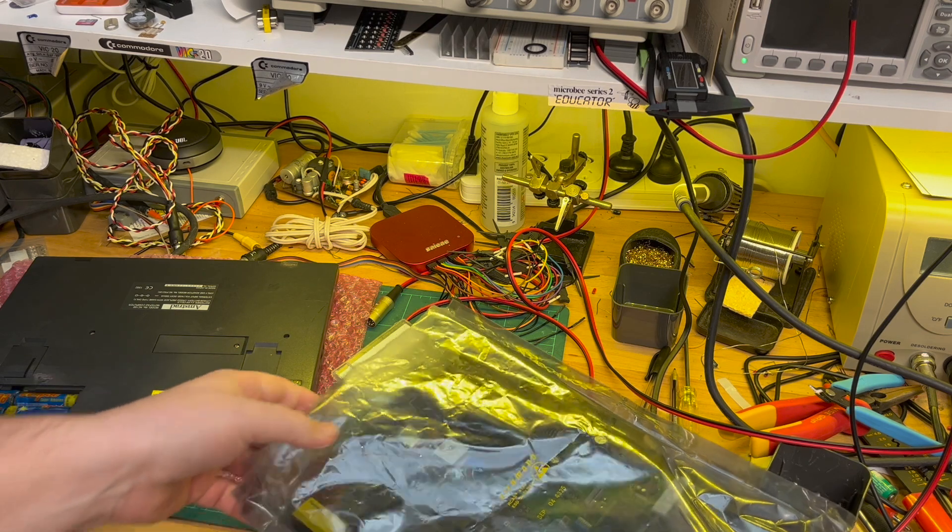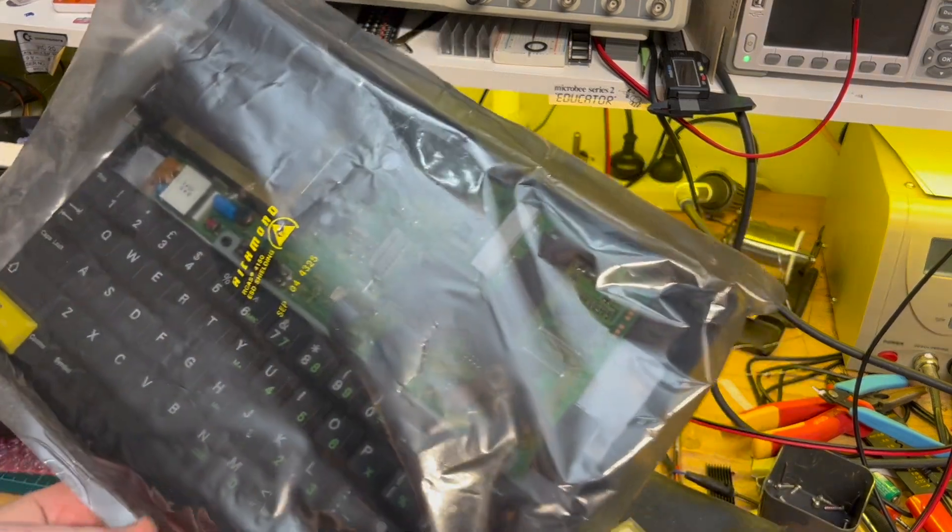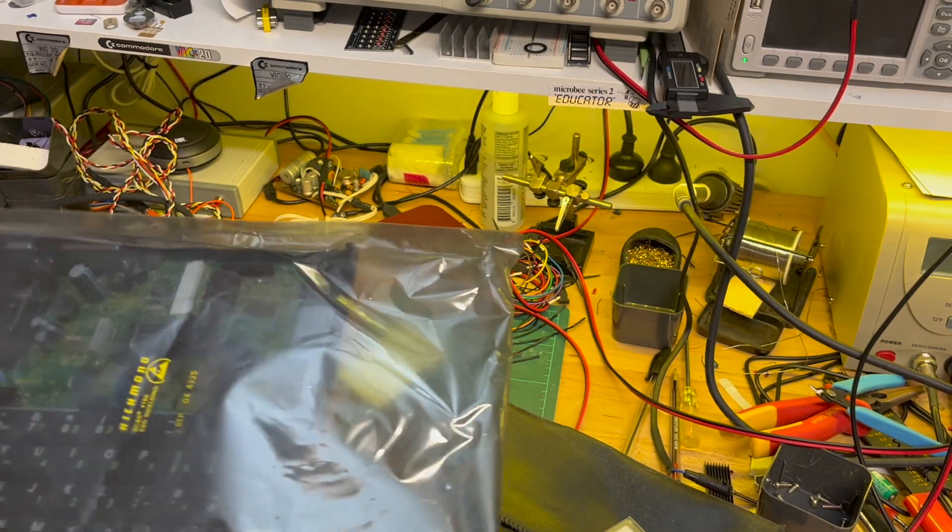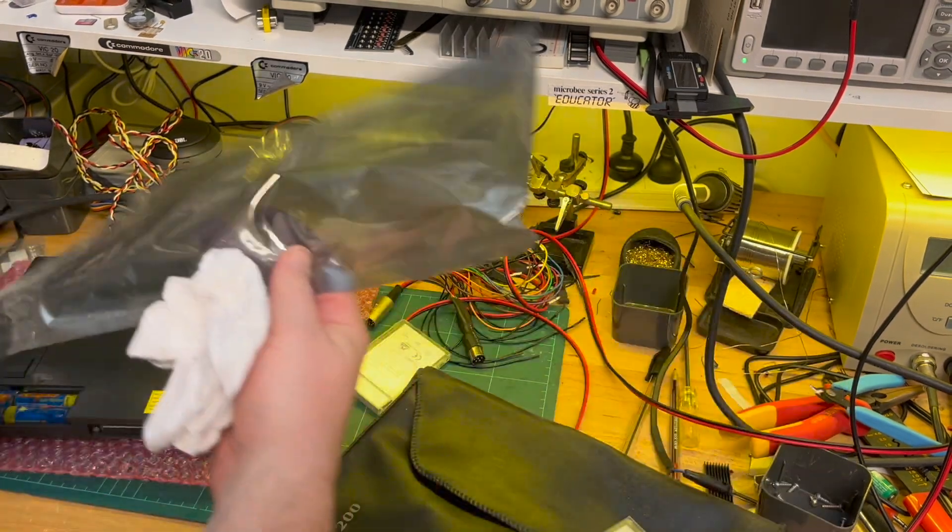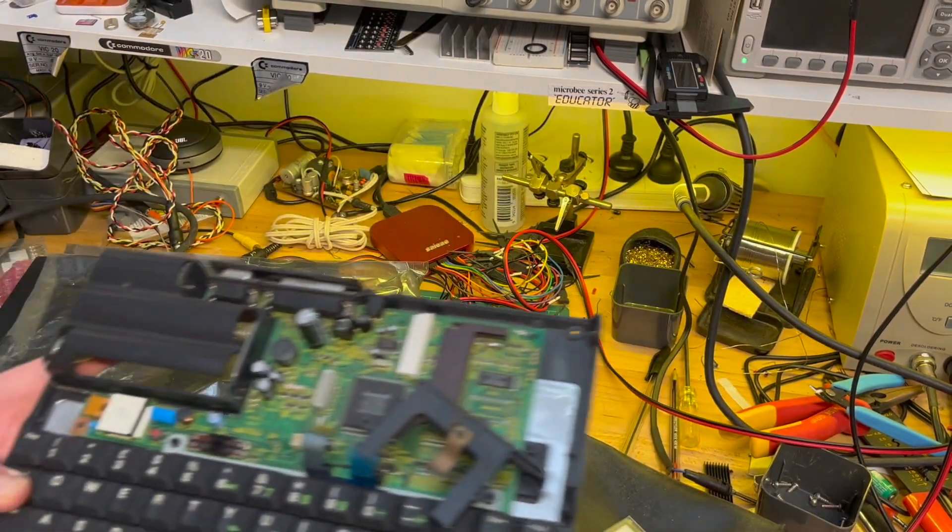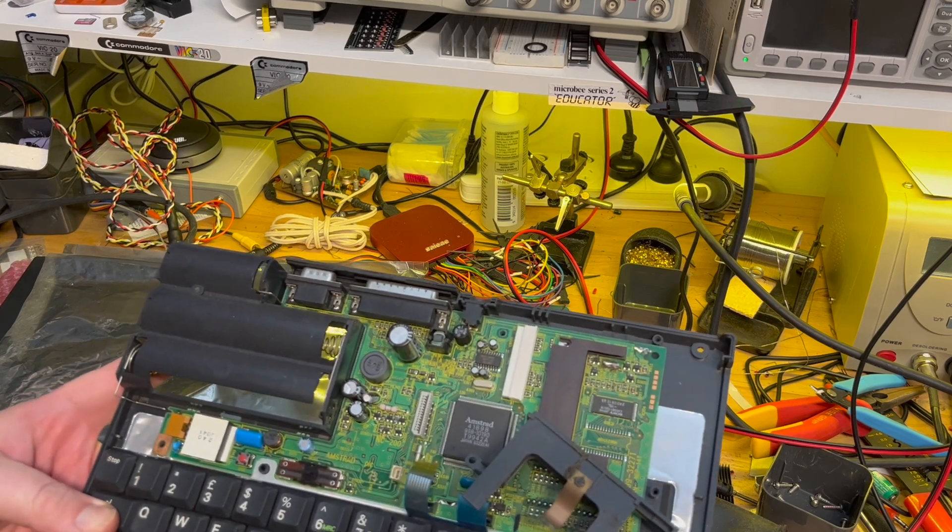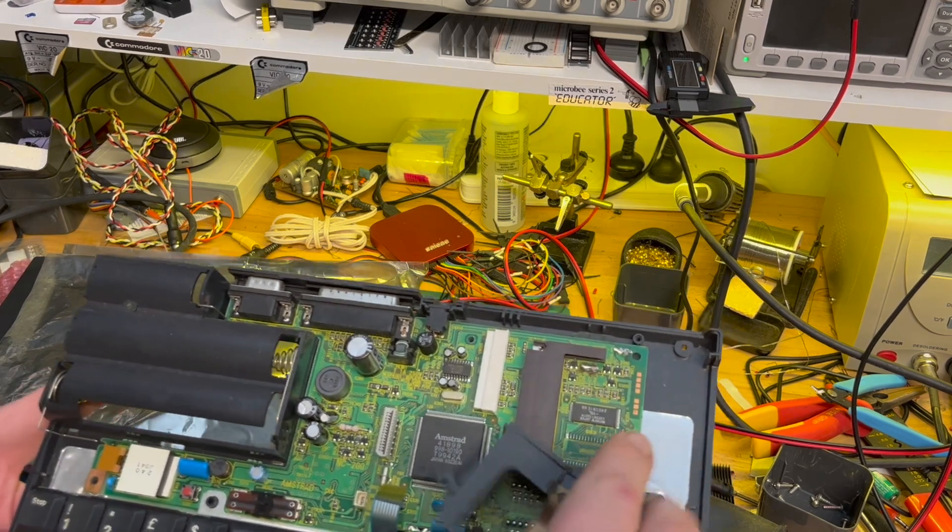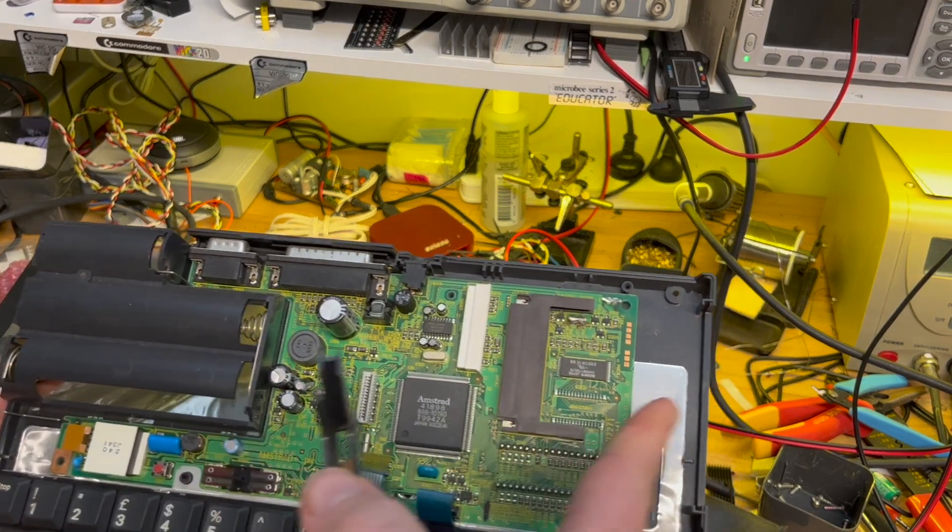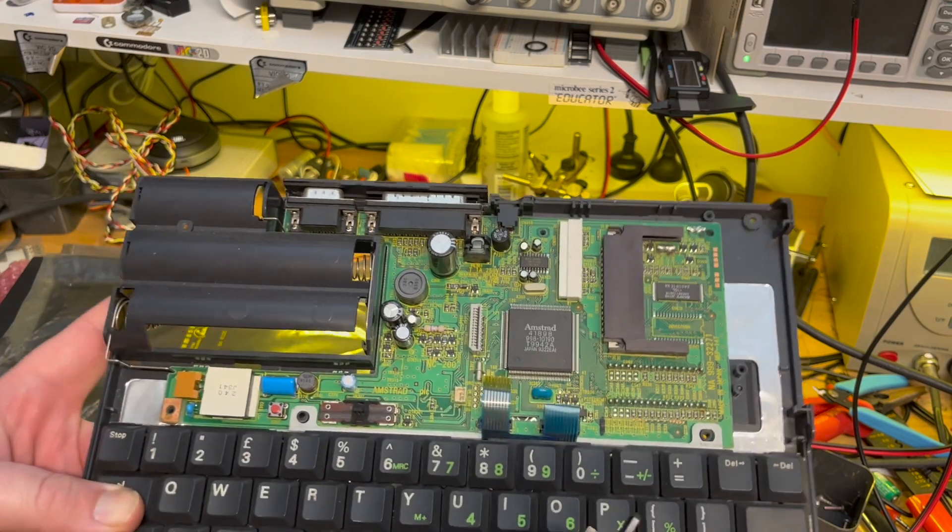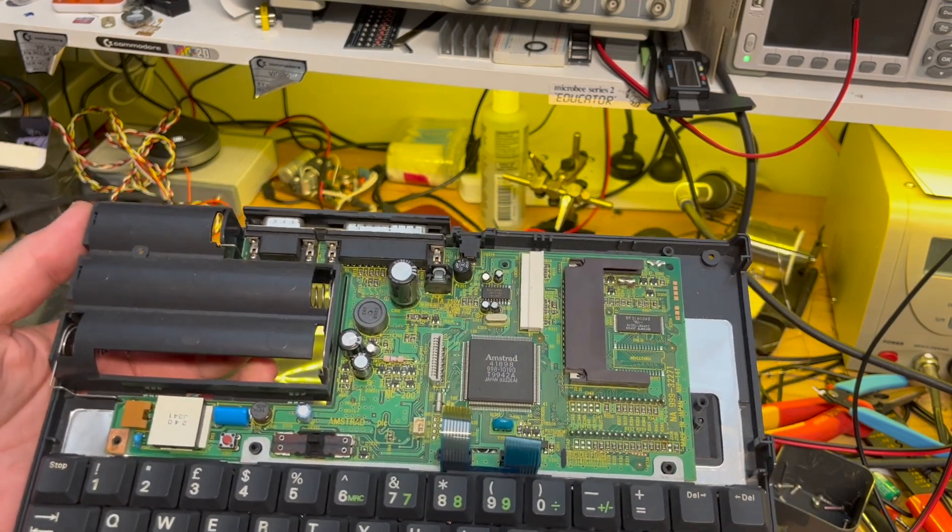And this is my, this must be my NC200 that I've started working on. So SRAM card goes in there. Okay, this takes bigger batteries.